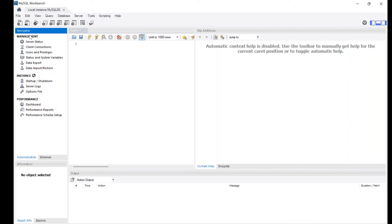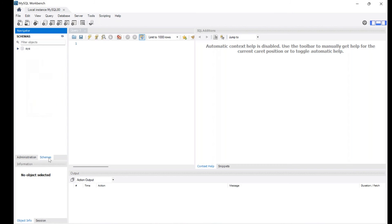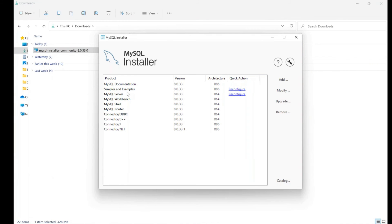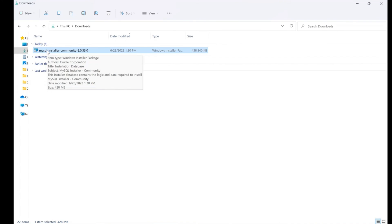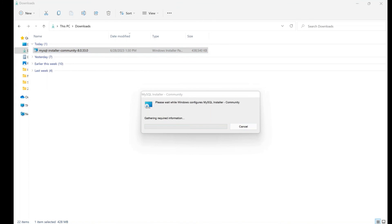Once connected, go to the Schemas section. You should see three default schemas: Sakila, World, and Sys. Since we tried the installation twice and in the first attempt the sample and documentation files were not installed properly, only Sys is showing for now. No problem — close this window. You'll see a reconfigure message for Samples and Examples.